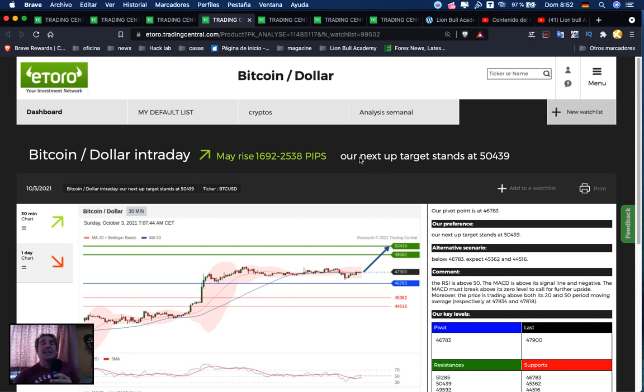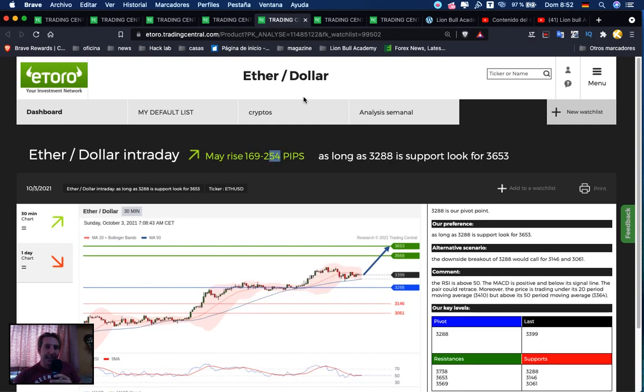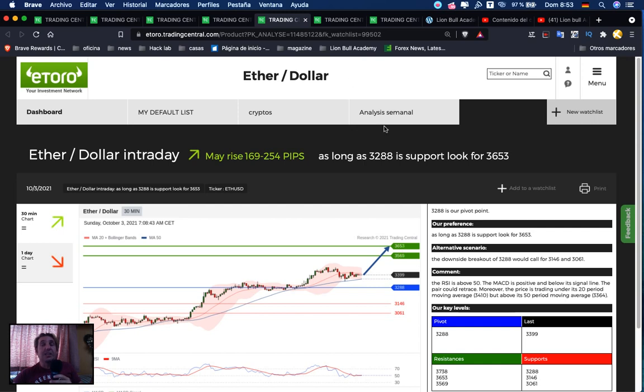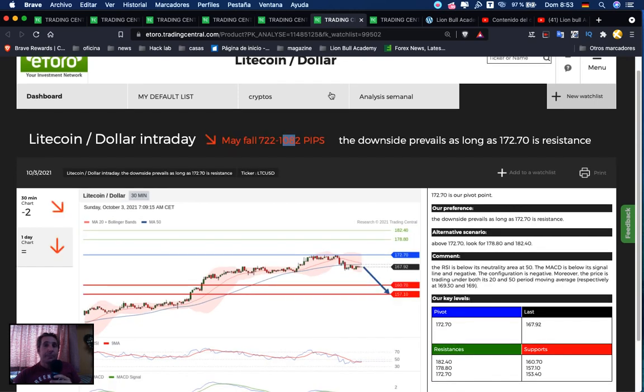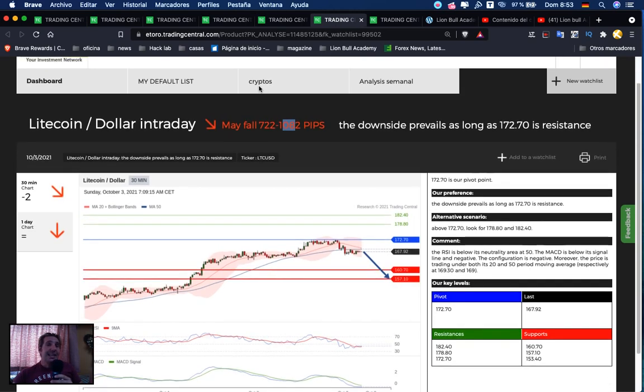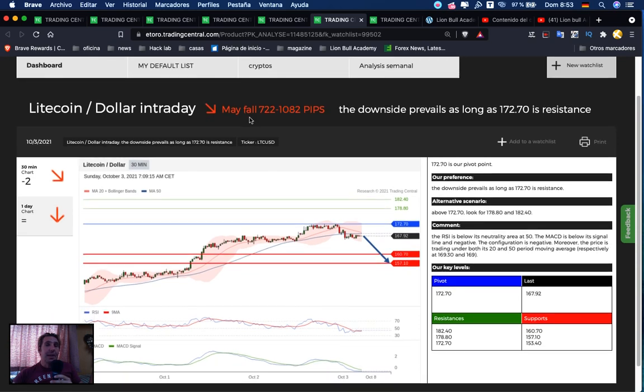Next we have Ethereum. It may rise 169 to 254 pips. If we are above 3,288, we're searching for a buy opportunity. First target: 3,569, second target: 3,653.